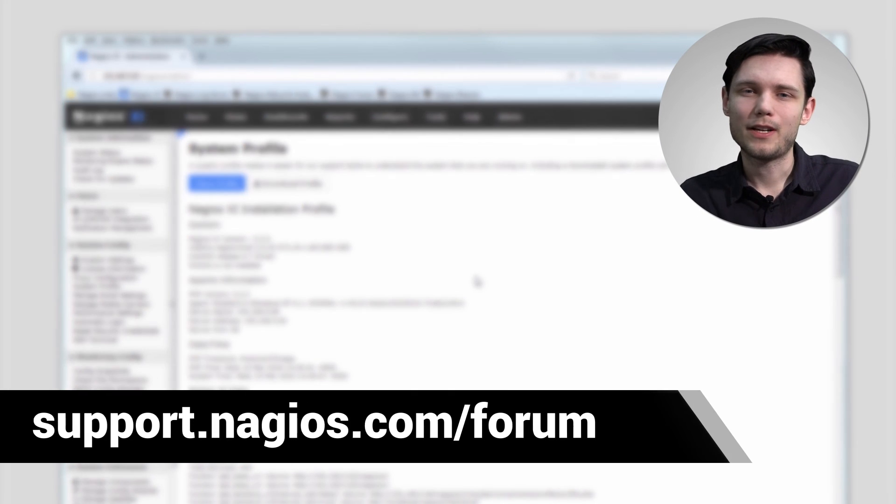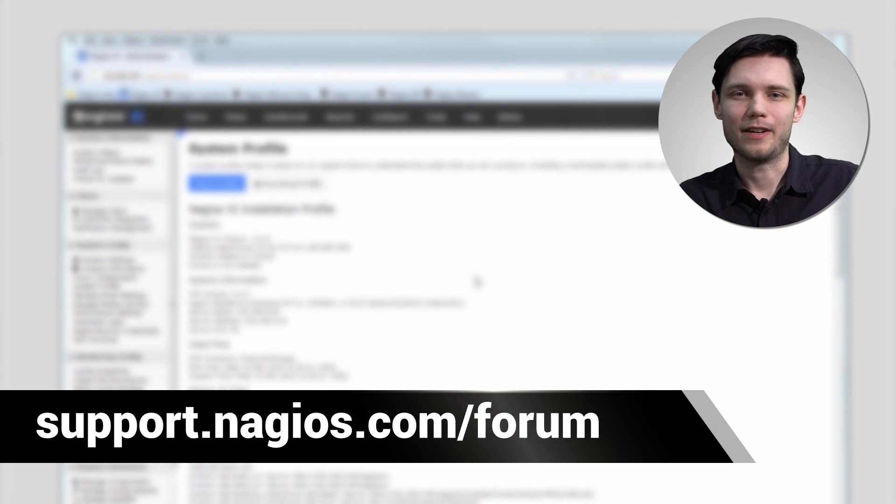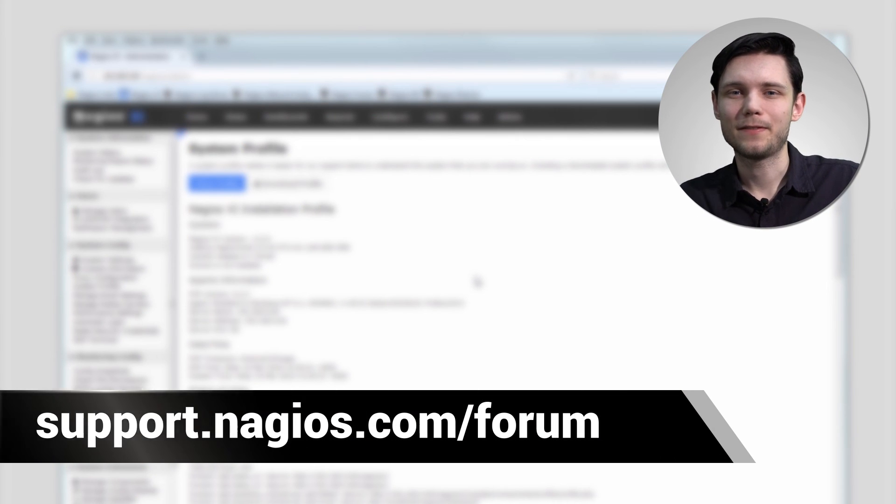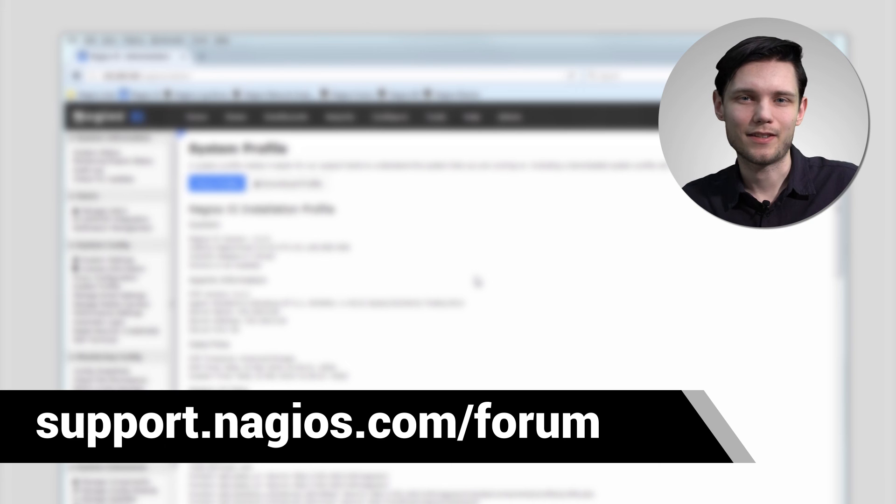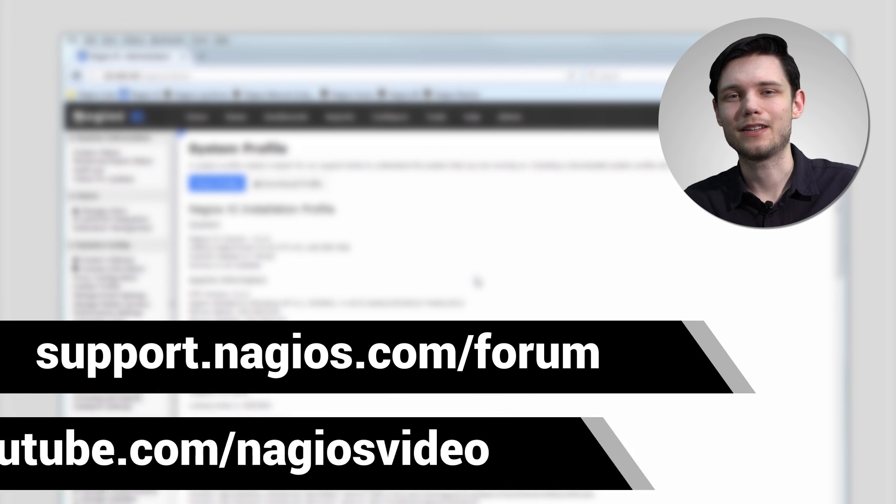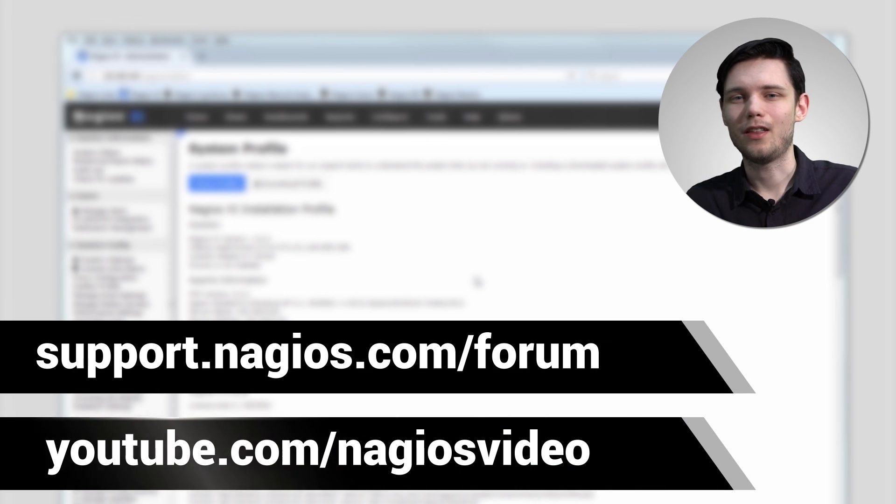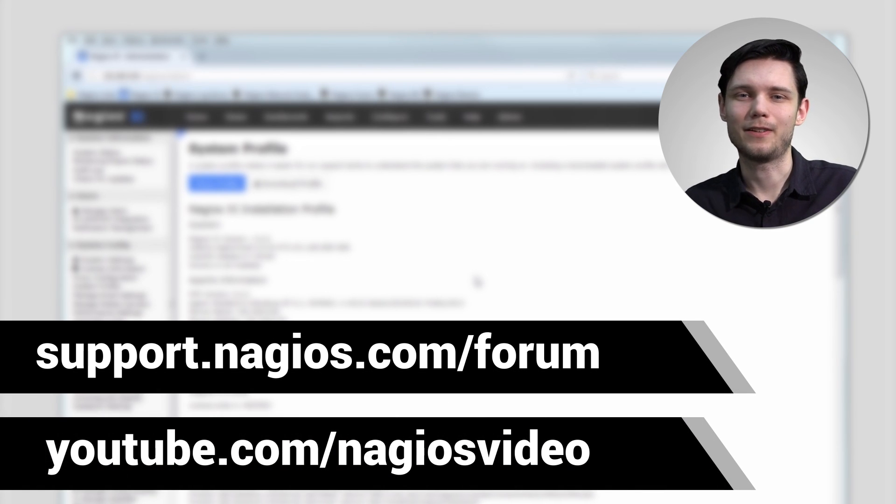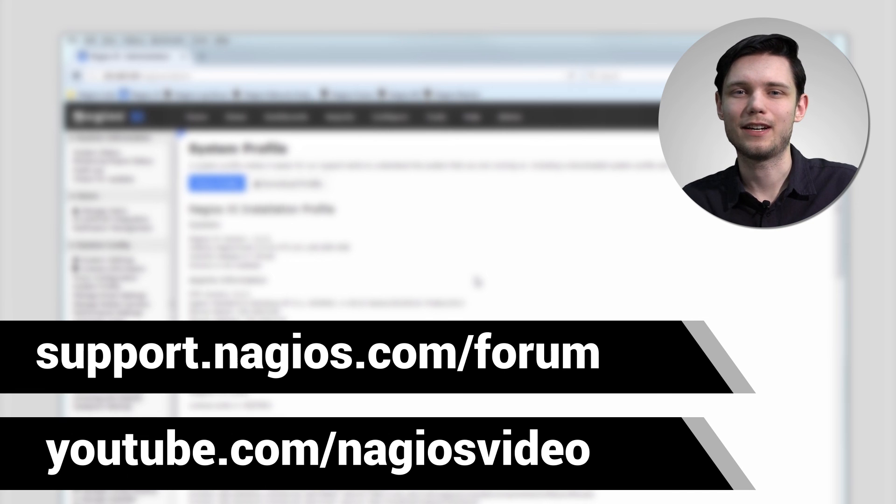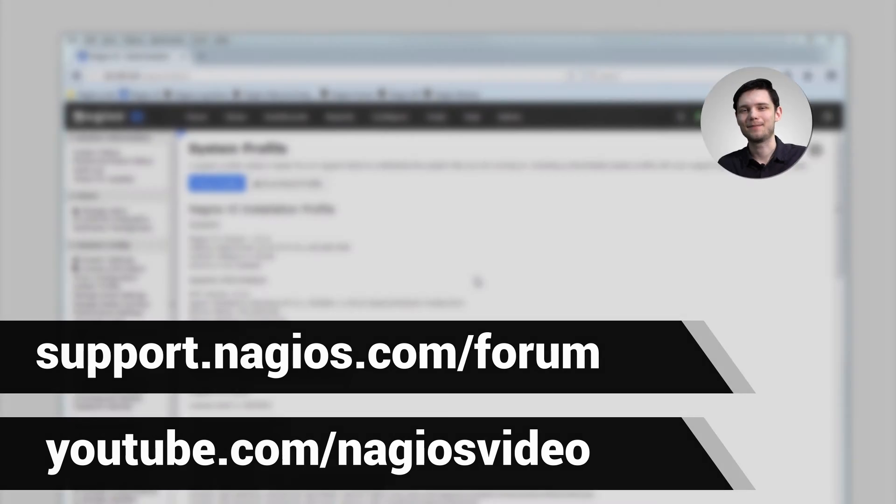And if you have any questions about what we just covered please feel free to contact us at the support forum. We're at support.nagios.com/forum. Otherwise please feel free to check out our related content at the YouTube channel. Thanks.